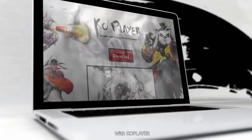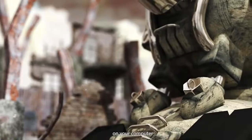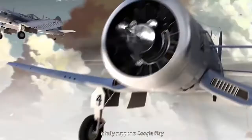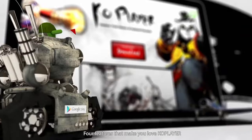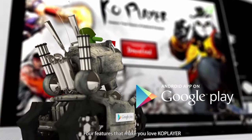With CoPlayer, you can play Android apps on your computer — it will fully support Google Play. Here are four features that make you love CoPlayer.